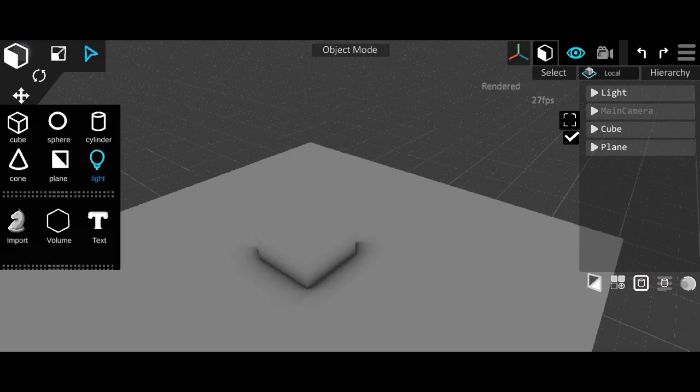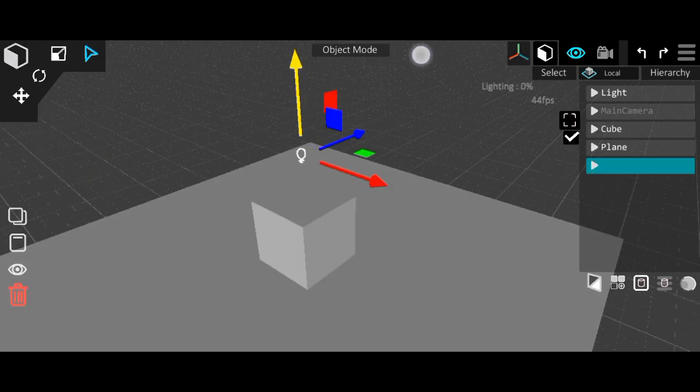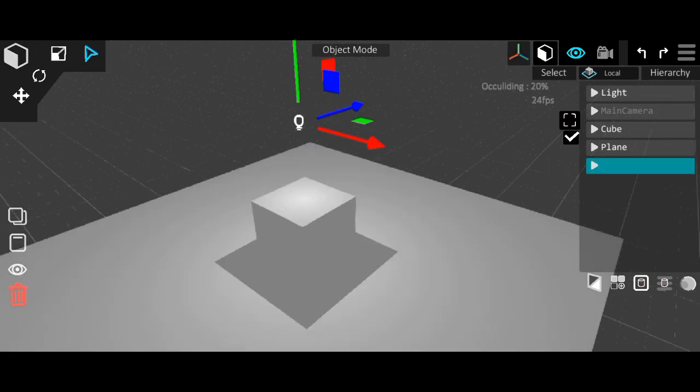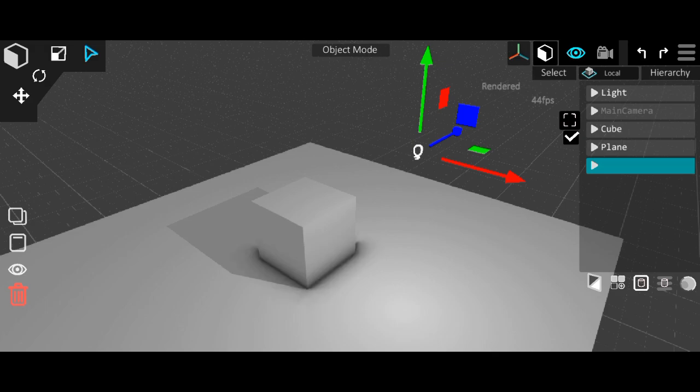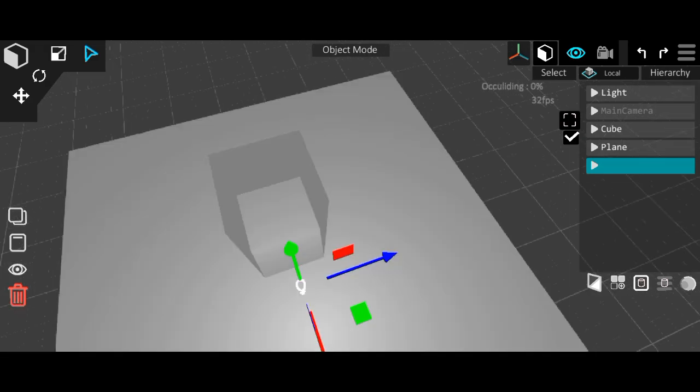And lastly, we can just add in a normal light to add some harder shadows to the scene, as well as some normal shading on the surface of the mesh.